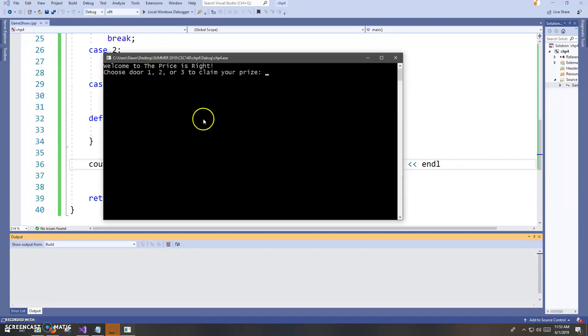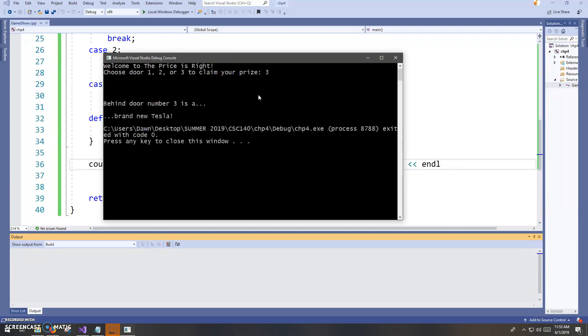This is like a pretend game show. I can choose door number one, two, or three to claim my prize. So I will choose door number three and my prize is a brand new Tesla.